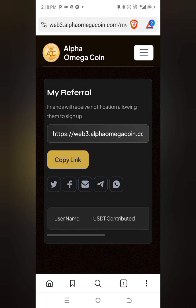Thank you very much for watching this tutorial. That's how you copy and share your referral link. I am Lida Sogi from the AOC community — bye!